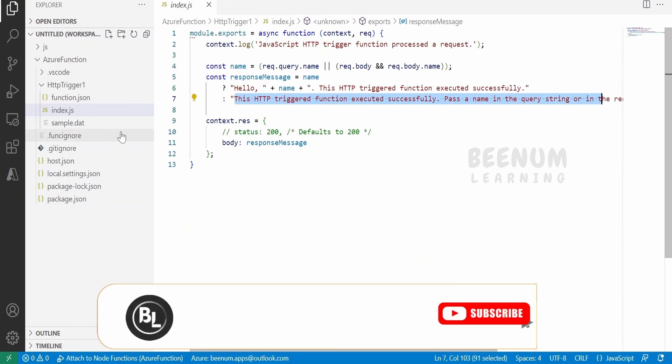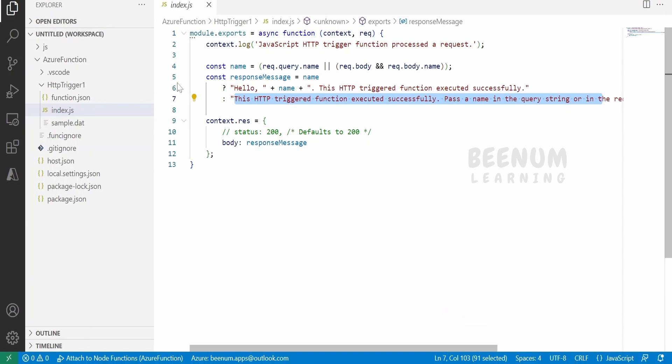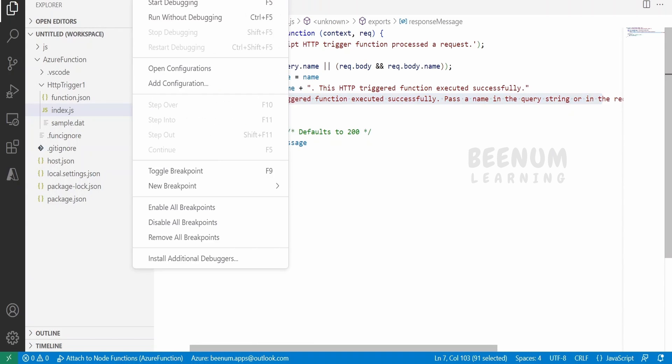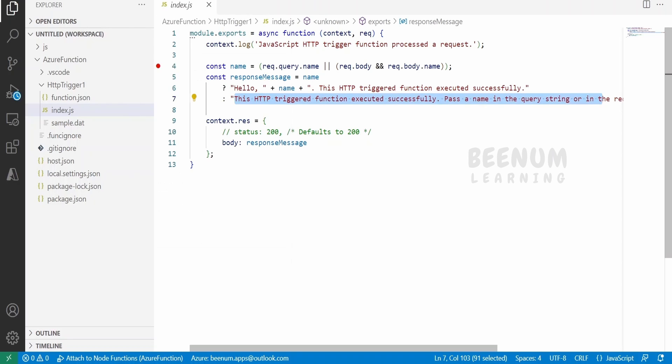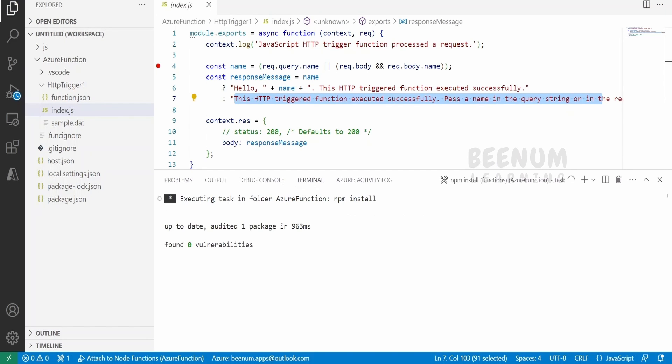Now like any other debugger tool, we can add the breakpoint in our code. Let me just open this index.json file and add the breakpoint over here by clicking. Now we will go to Run and click on Start Debugging, so it will start our functions app in port 7071.